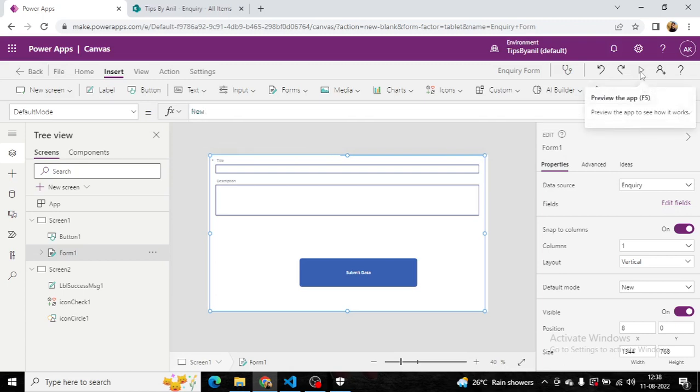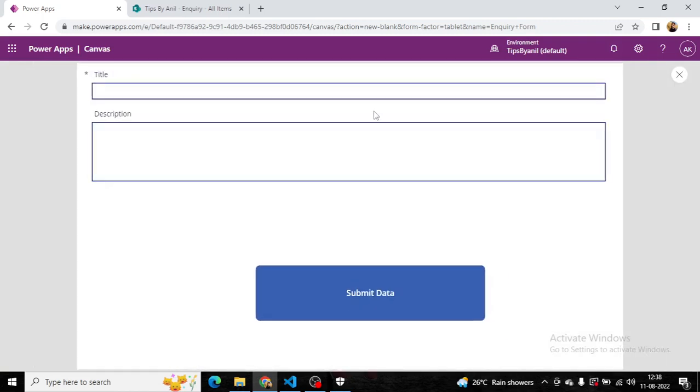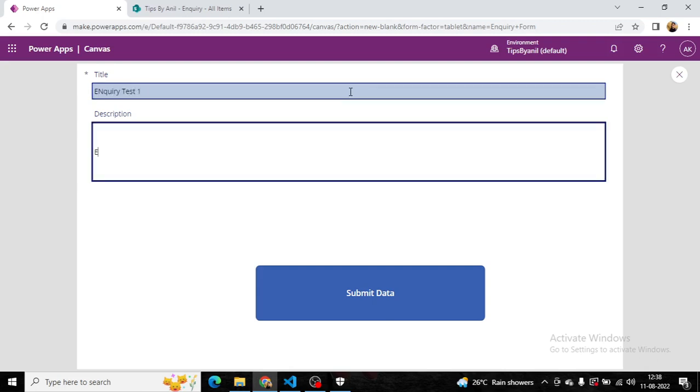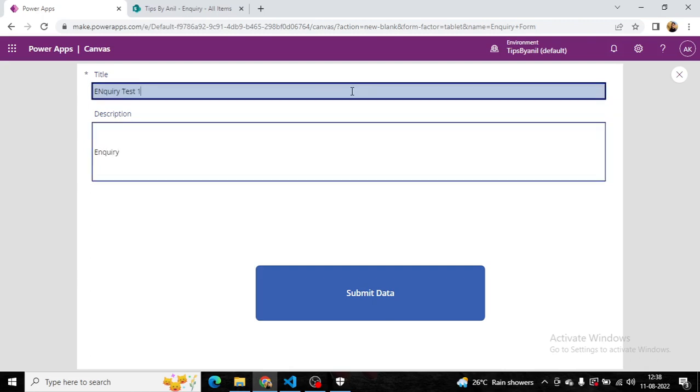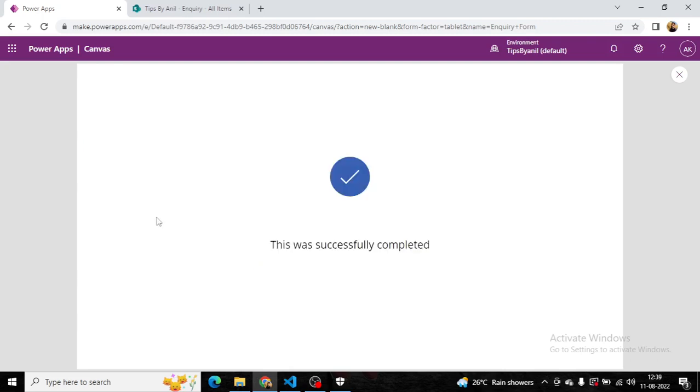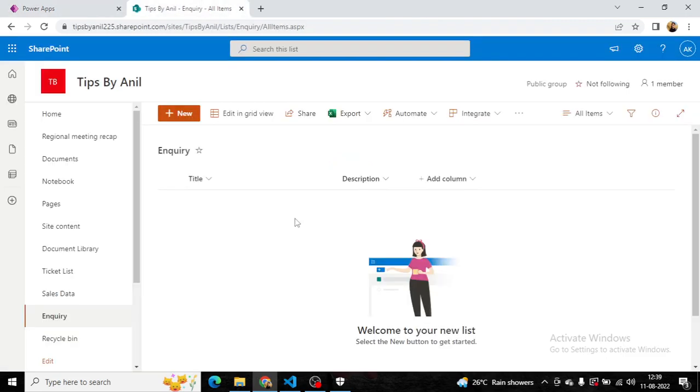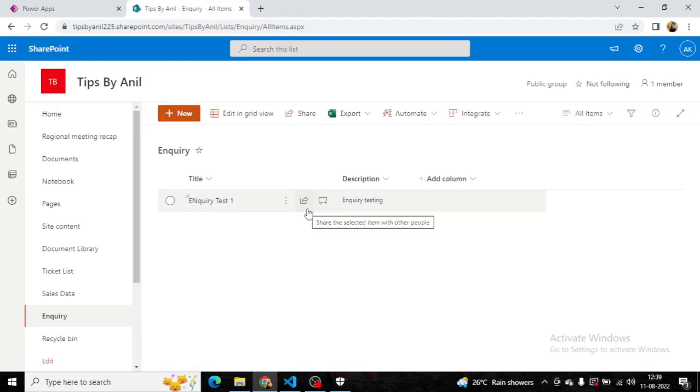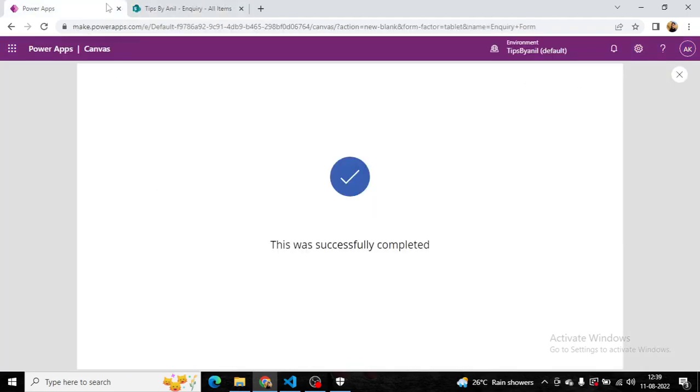Now, if I click on run and enter inquiry test one, then click on submit data. Here you can see this was completed successfully. And if I refresh it, you can see the record has been inserted. So this is a simple inquiry form.